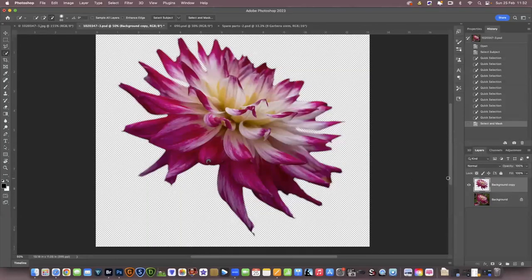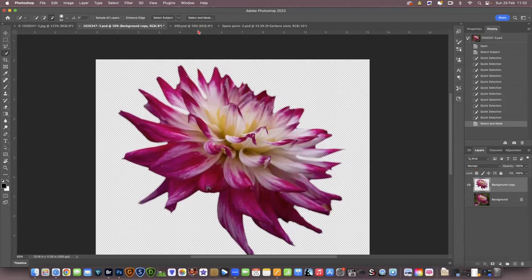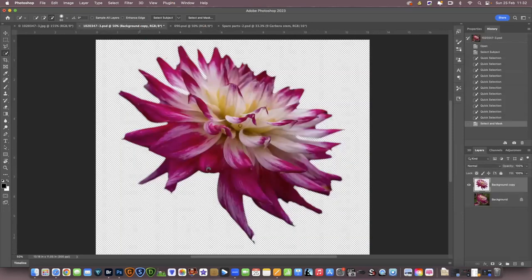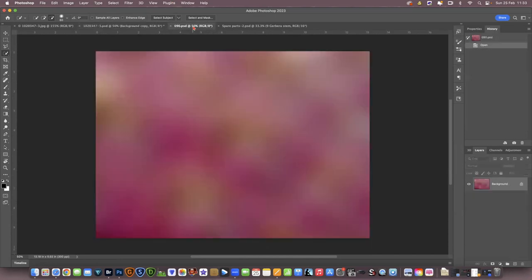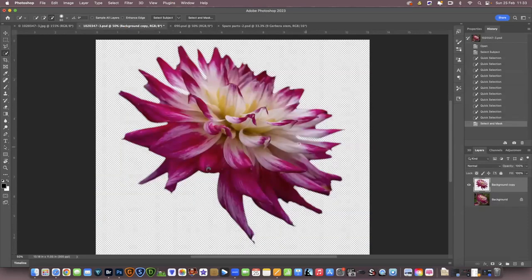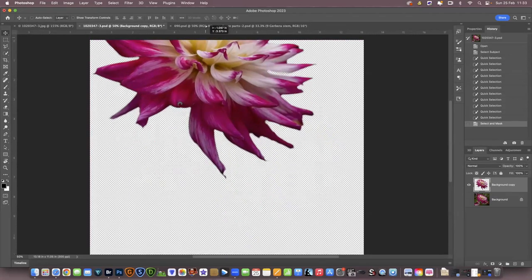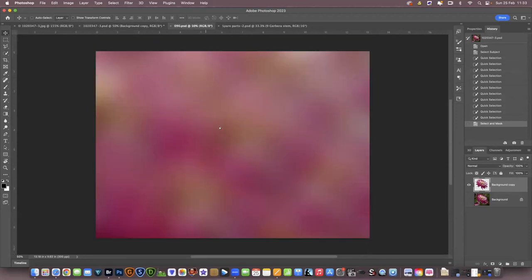The next thing we're going to do is get our background. I've already got my background sorted — basically it is a blurred image of the dahlia. You'll see in my previous videos how I make a new background, so go back to one of my videos to check that out. Now we're going to click on this dahlia and move it onto the background — click your move tool, hold your mouse button down, take it up to the background and bring it back down.